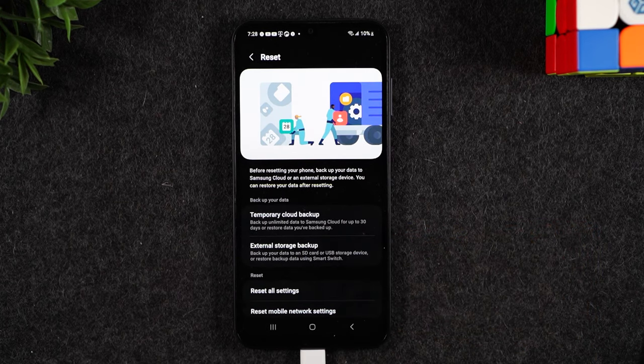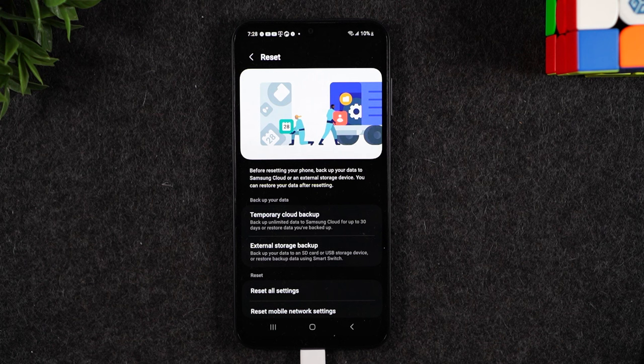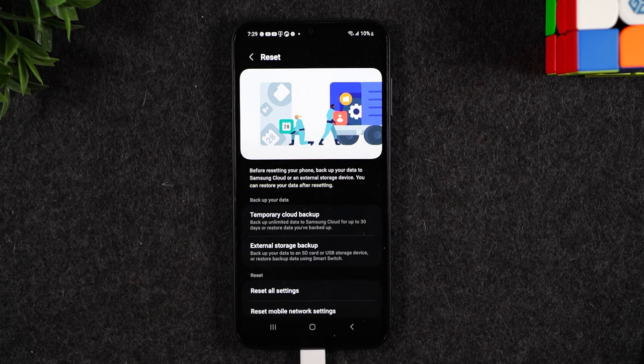And I just want to make a quick note before you reset your phone. Make sure you have transferred all important information off of the phone because once you reset it there is no way to recover that information after the fact.